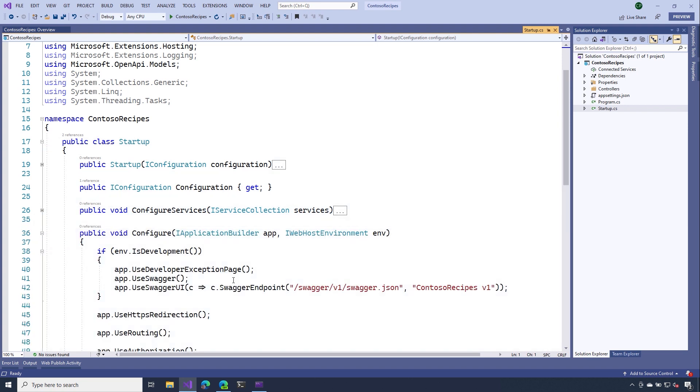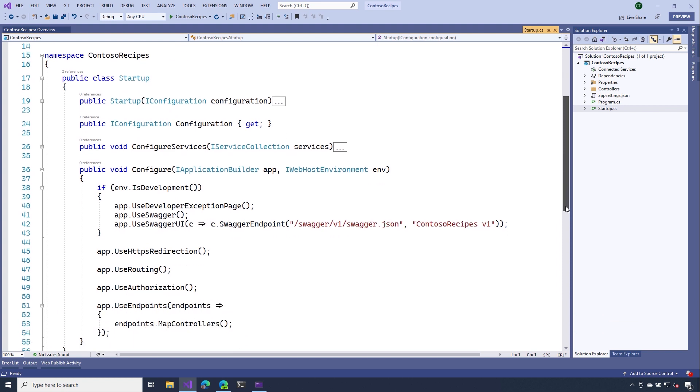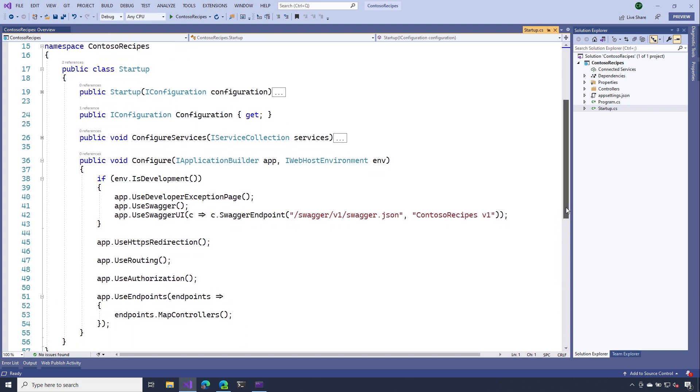As we move down a little bit to the configure method, in the first few lines, we can see that we're enabling Swagger support, but only if our application is running in development mode. So that means that if you publish this app to production, then we shouldn't see some of these additional Swagger features.